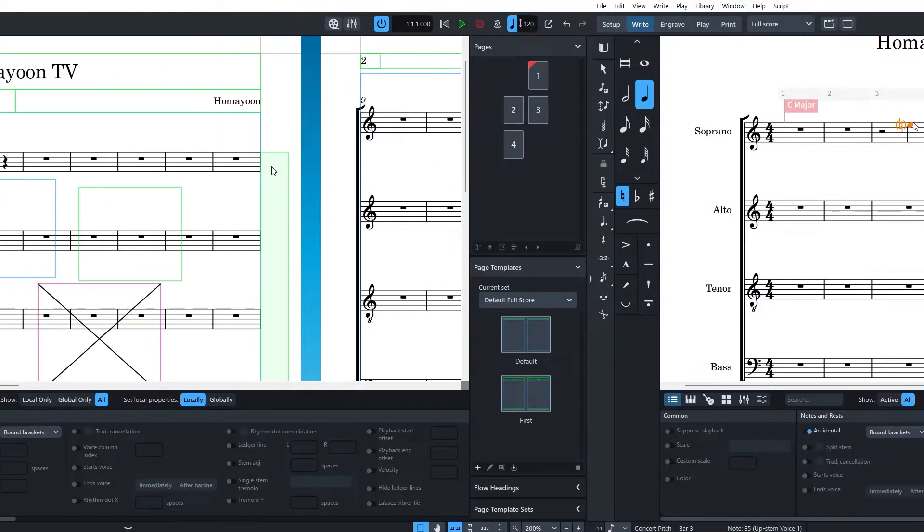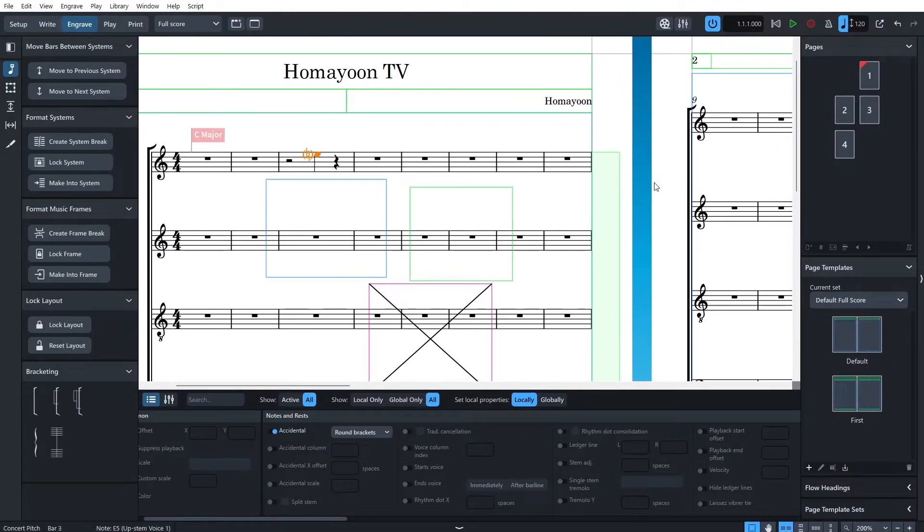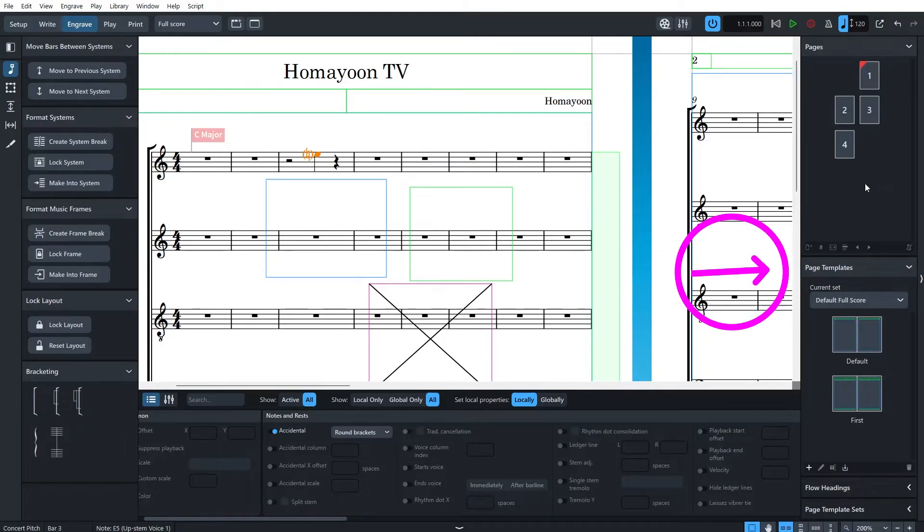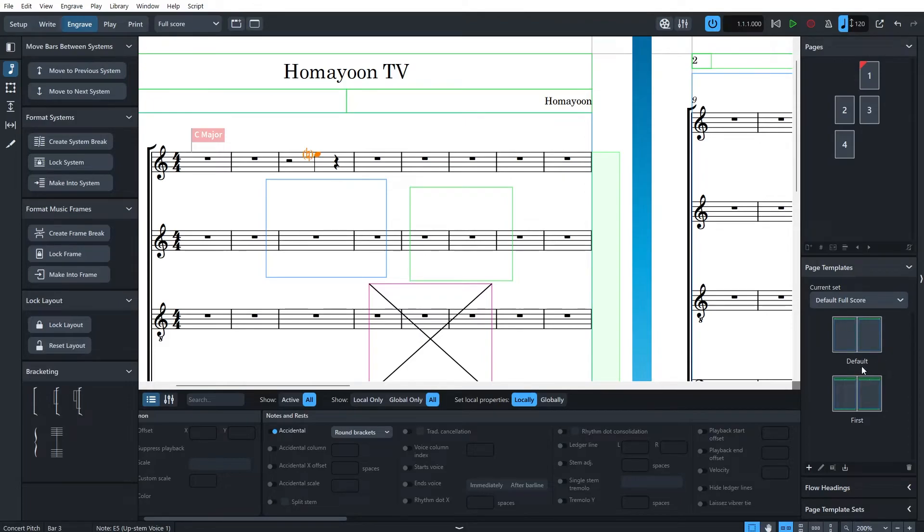And finally, on the right side is one of the most magical and time-saving features of Dorico, which are page templates. Every score in Dorico has a master page template. This is where the location and parameters of default frames are stored. The reason to have a page template is that you can have absolute coherency in your workflow.